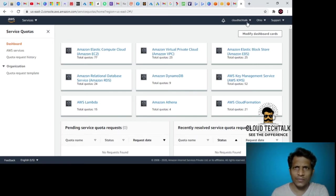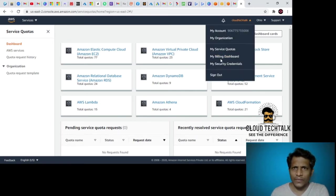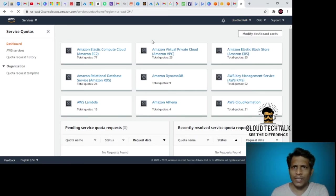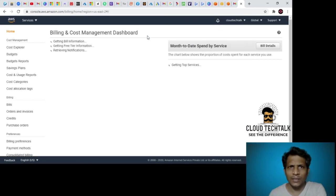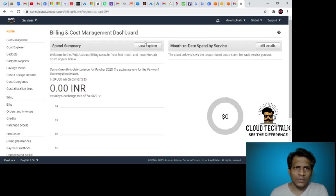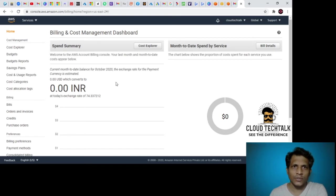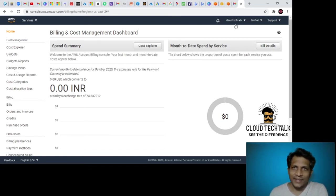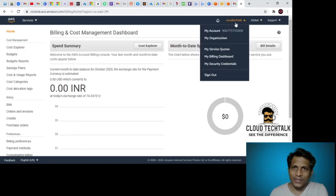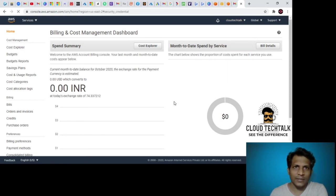Since this is a trial, you don't see much usage actually, so that's why it's not showing. My security credentials.